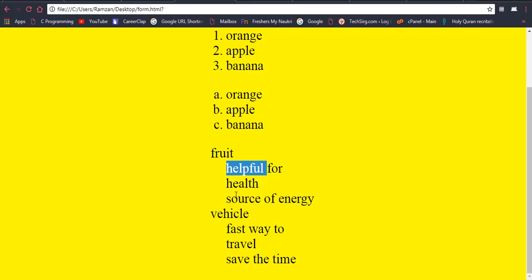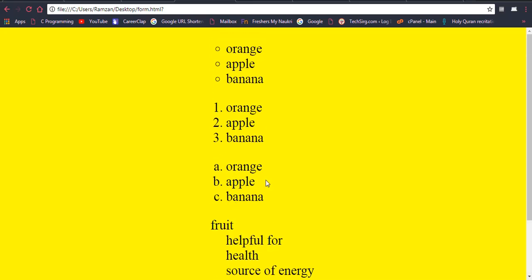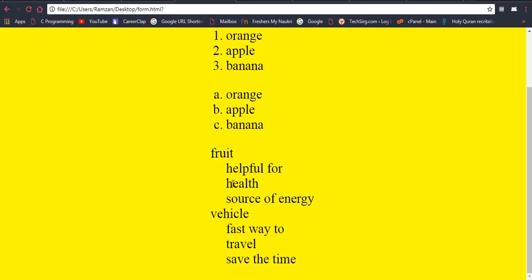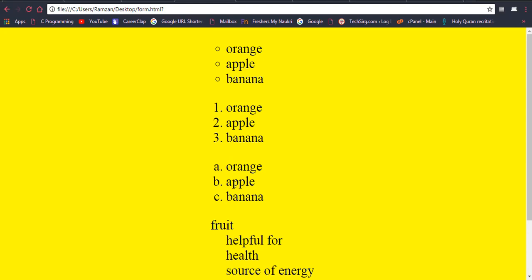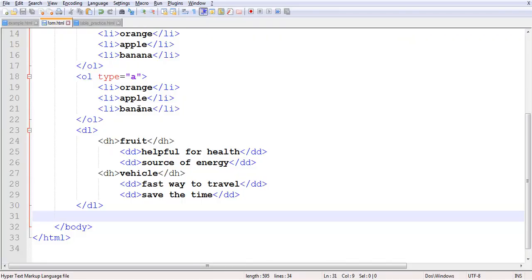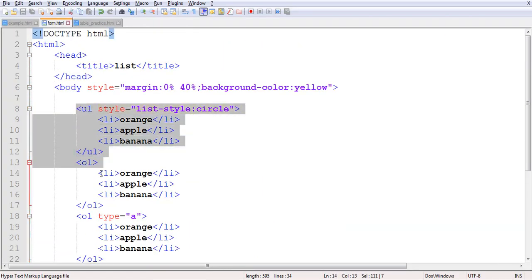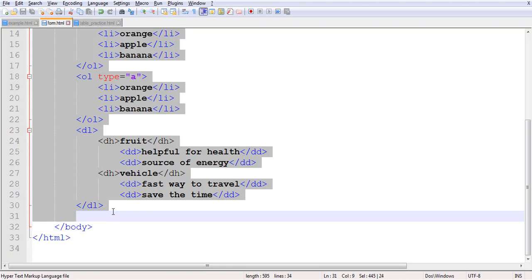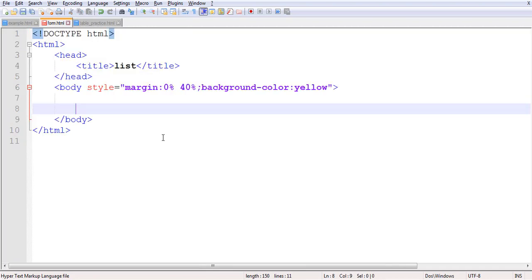You may have seen ordered and unordered lists before, but maybe not the description list. I will show you one by one how we can create them — they are pretty simple and very important. Let me show you the code. I have written code already but I would like to write it again so you can understand it better.